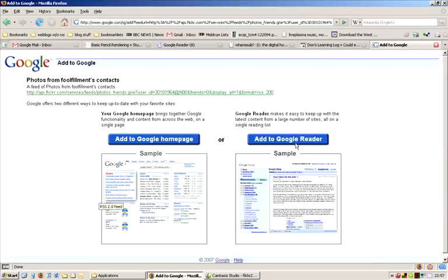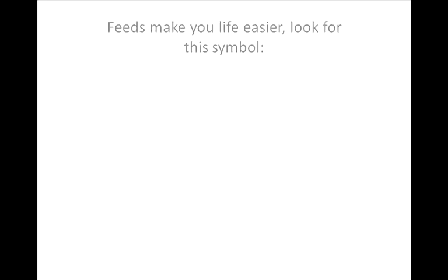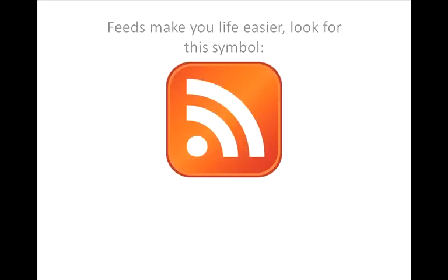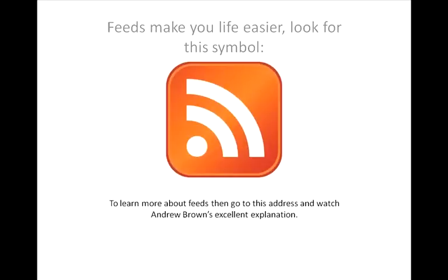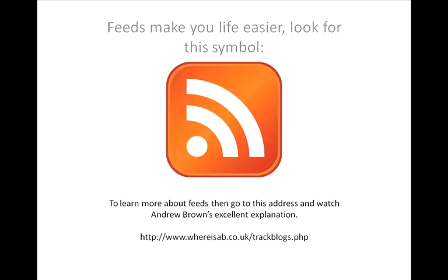If you don't know what feeds are yet, then you might want to go to www.whereisab.co.uk and have a look for his tutorial called How do you keep track of all the blogs you read? This is a really good screencast which just shows you how to keep up to date with all the activity on blogs and websites like Flickr.